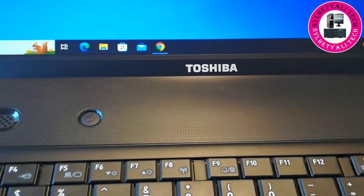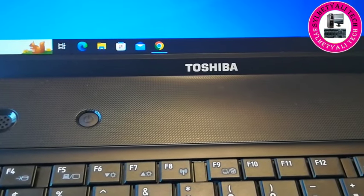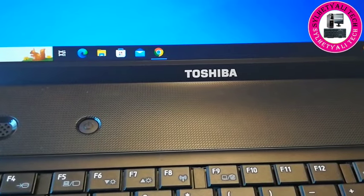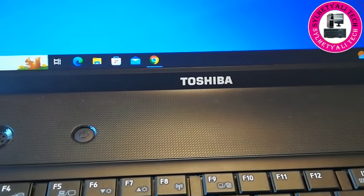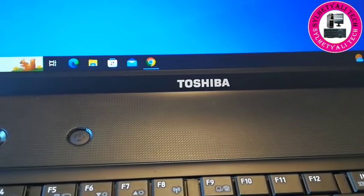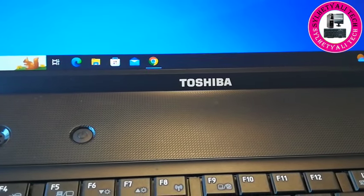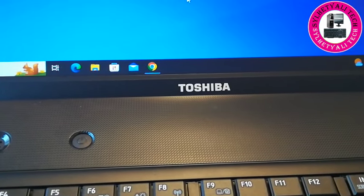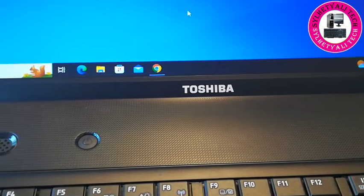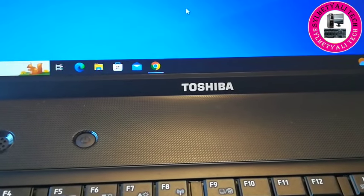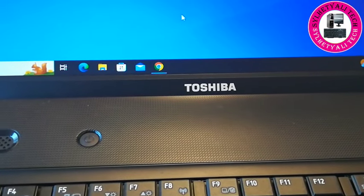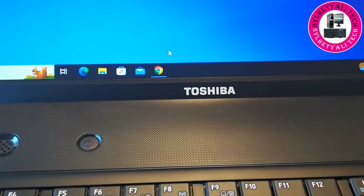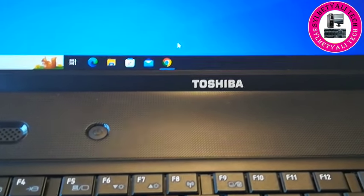Welcome back to my channel. Thank you very much for your likes and support on my previous videos. Today I'm trying to solve the issue with the cursor pointer on a laptop. As you can see, it's moving but it's not working properly. What I mean is, if I try to go on the Google browser...